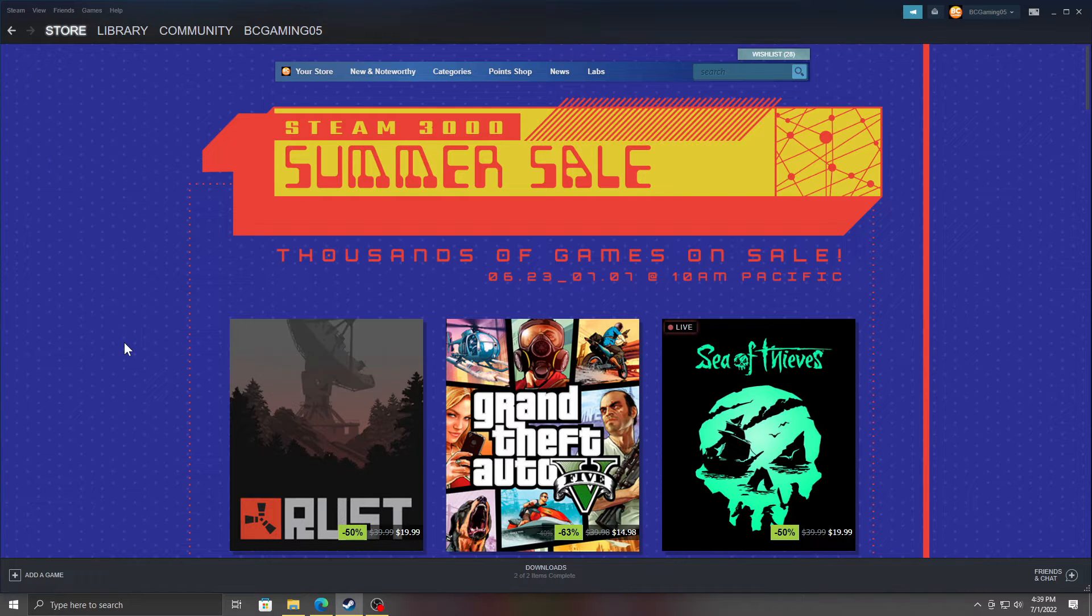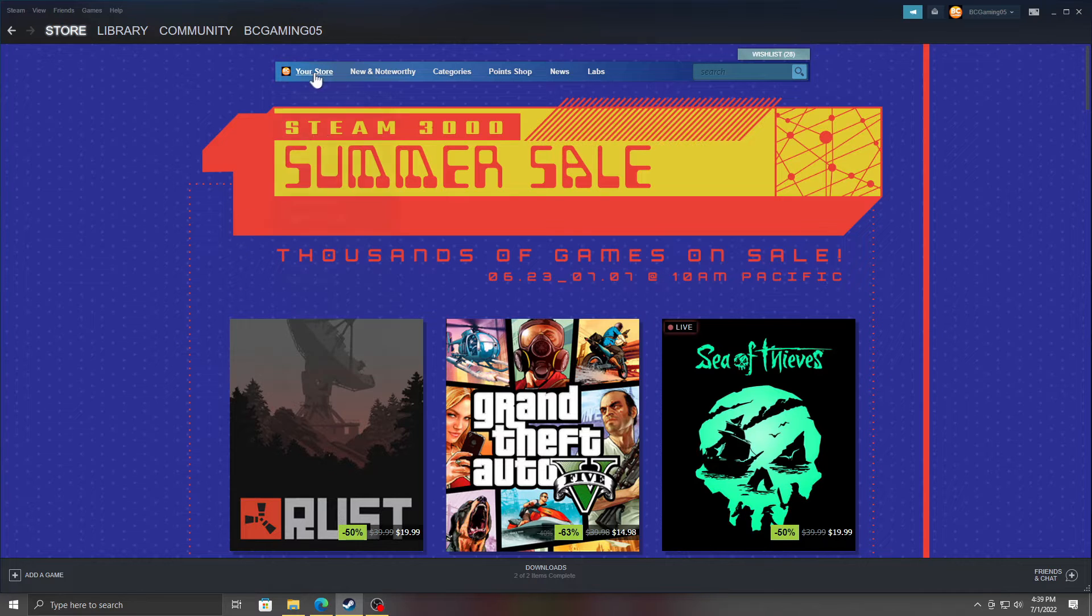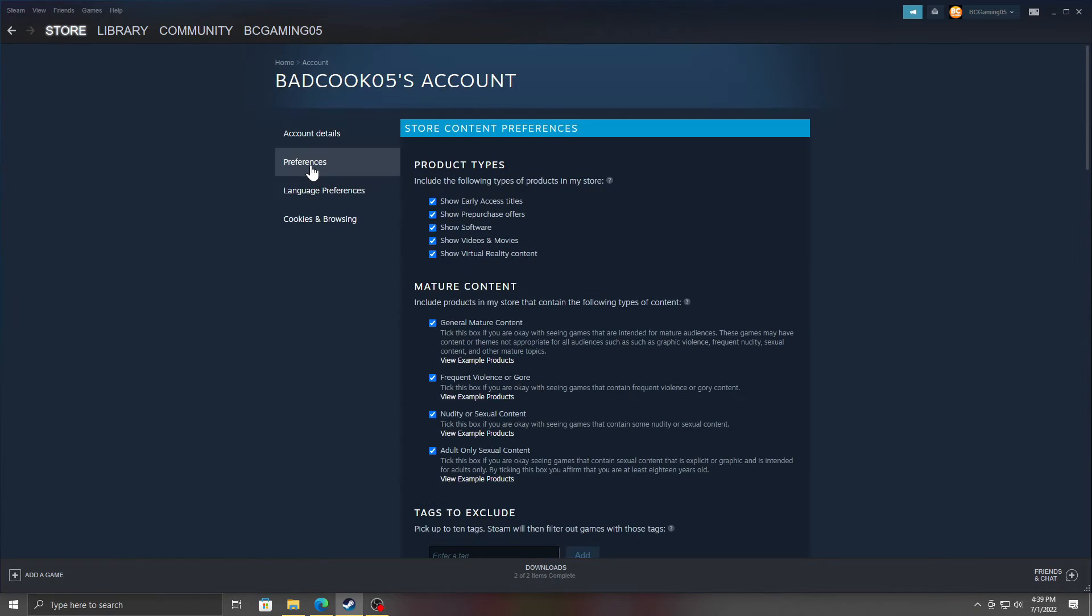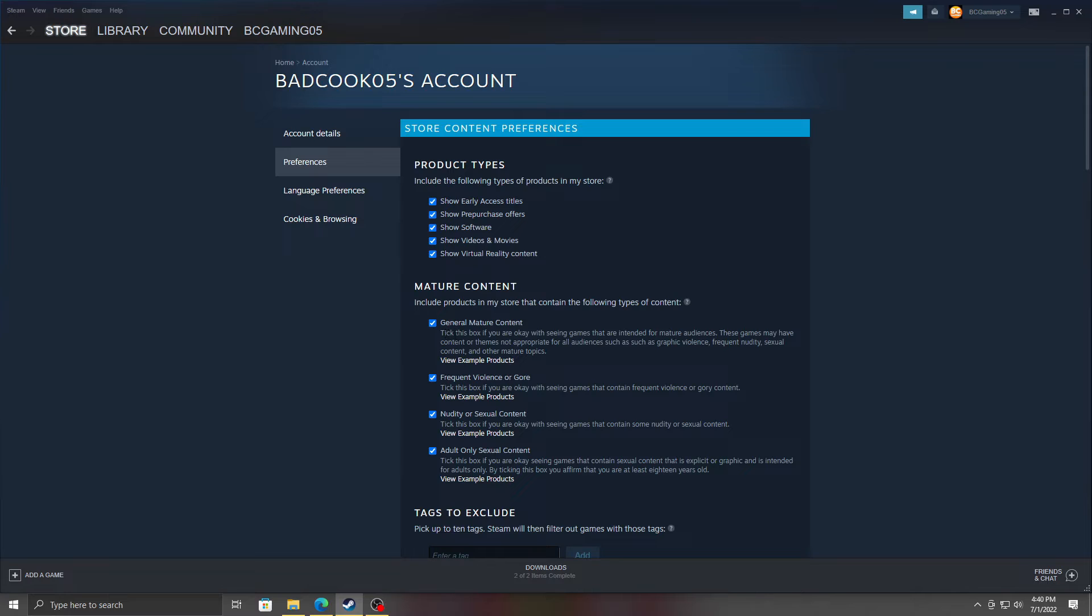Now prevent them from finding games that they shouldn't be finding in the store. When you first go to Store, you're going to go to Preferences. Now from here you can go down to mature content, general mature content.